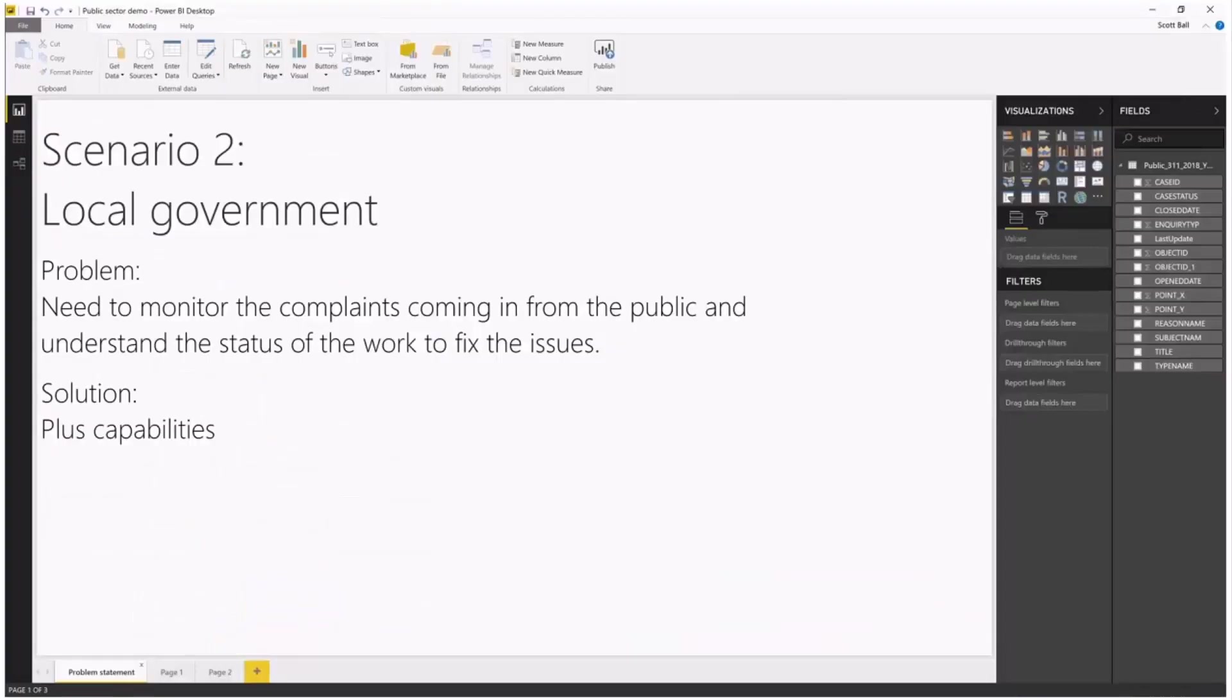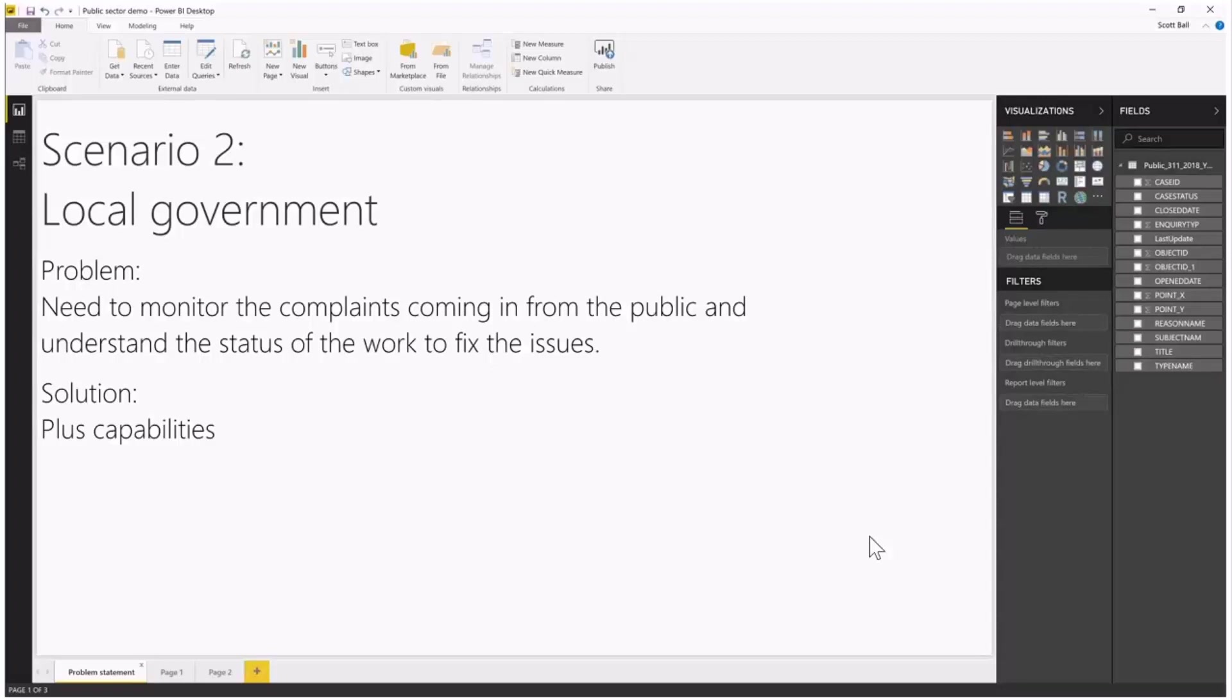Let's look at local government. The problems that local governments face are that they need to monitor complaints coming in from the public and understand the status of the work to fix those issues.